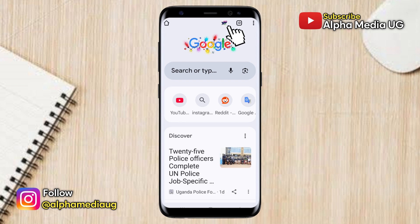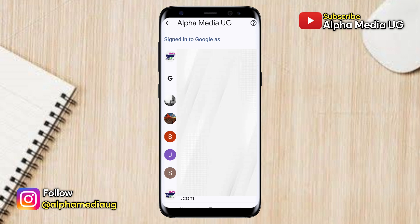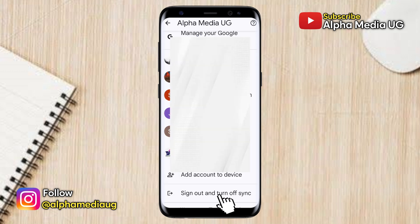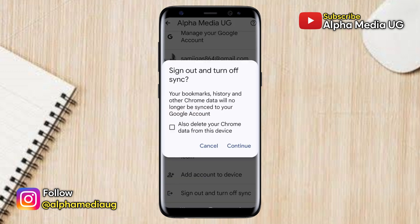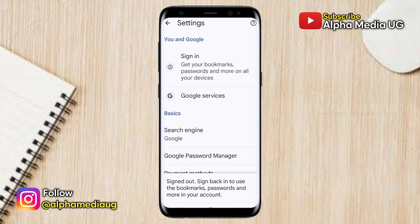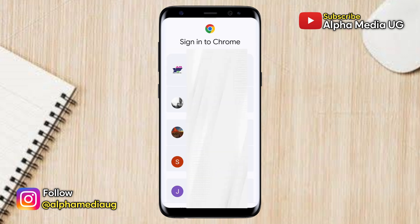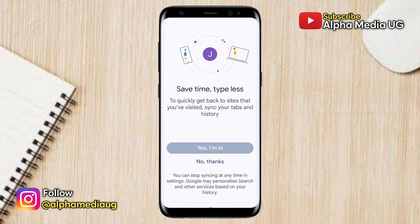To switch accounts, click on the profile icon of the currently signed-in account in the top right corner. It will show the account you're logged into — tap on it, then scroll down to the bottom and select 'Sign out and turn off sync.' After that, click 'Sign in' again and select the Google account that is linked to your Google Drive.